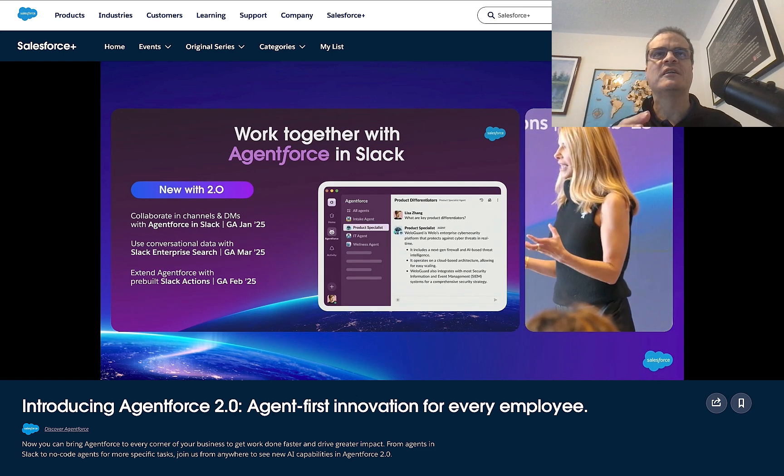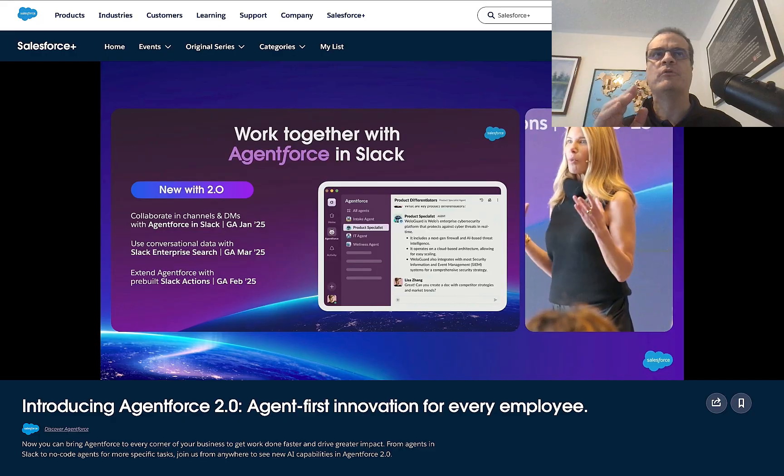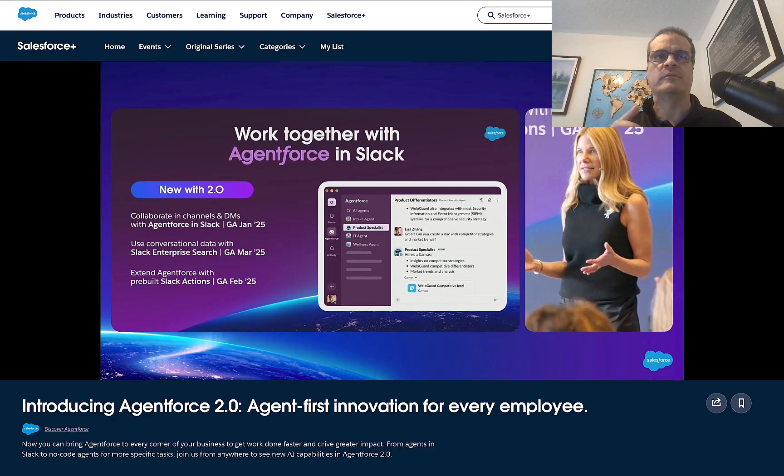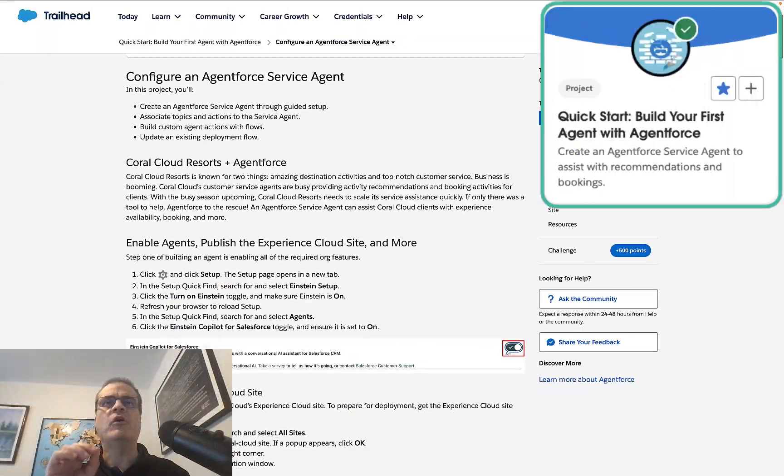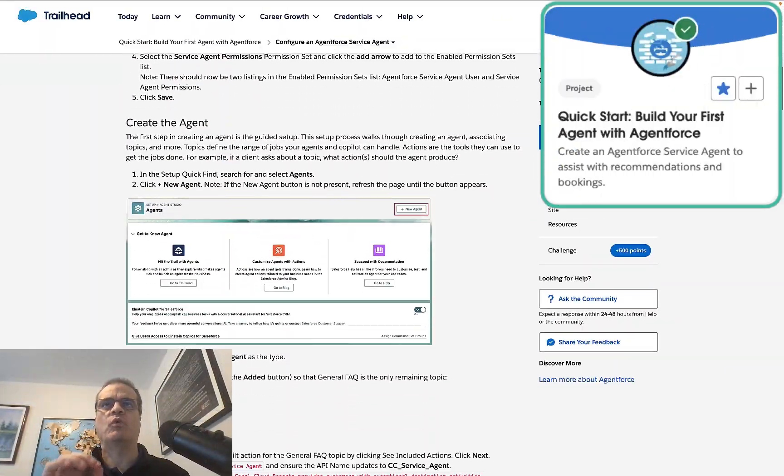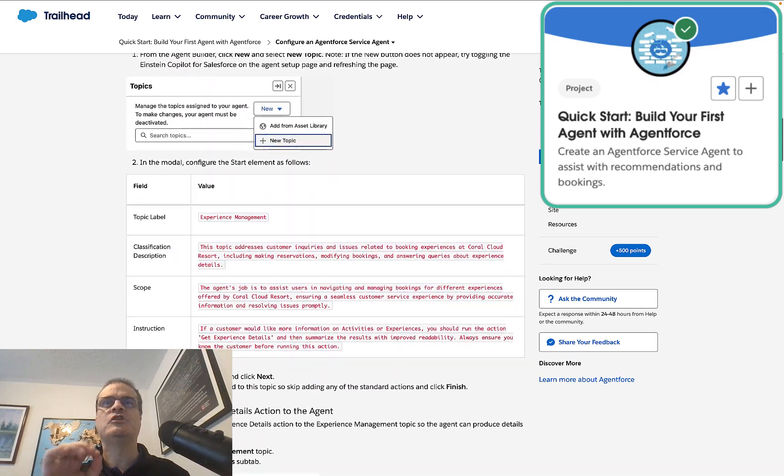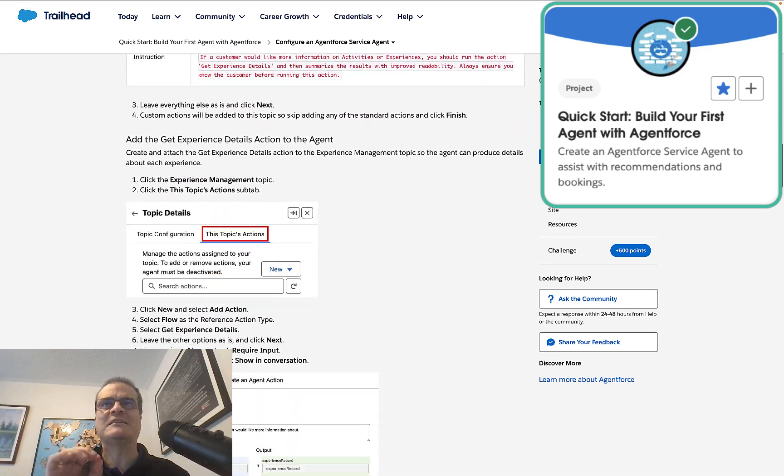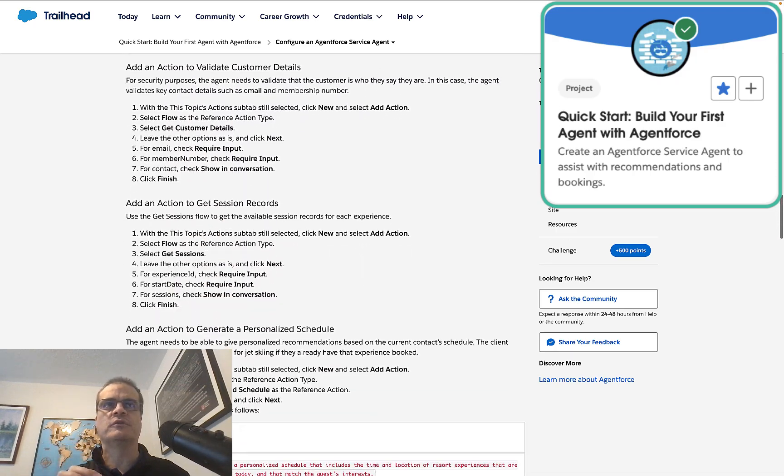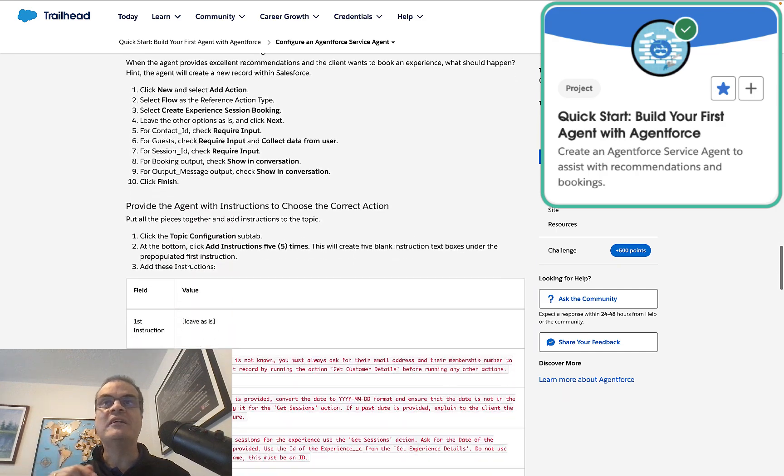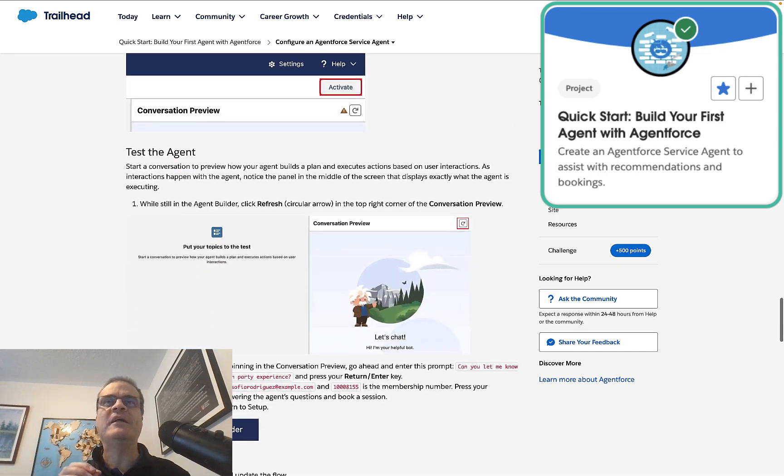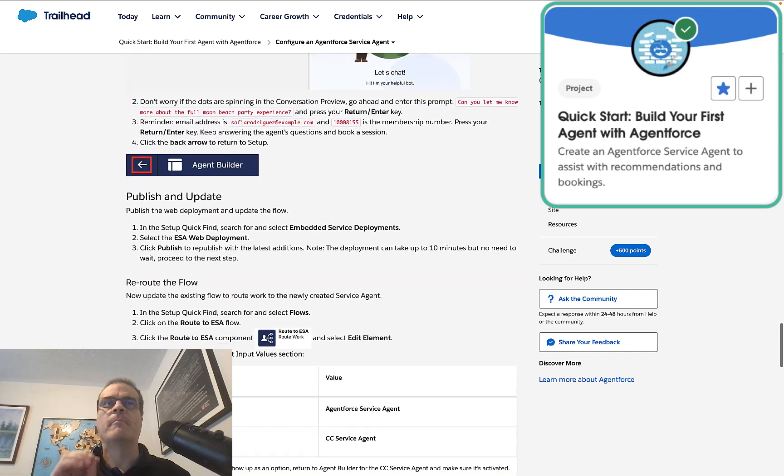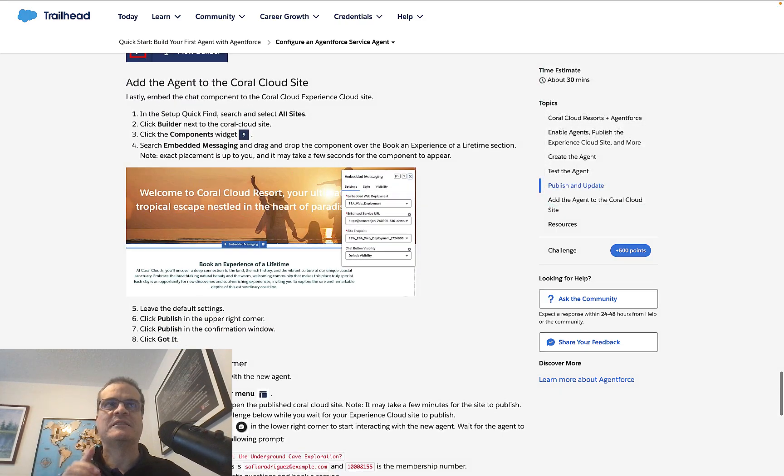But first, let's rewind to AgentForce 1.0 for a moment. Have you completed the Trailhead project where we build a digital experience site for Coral Cloud Resort? Well, in this video, we're going to take it a bit further by adding Slack integration to that site.